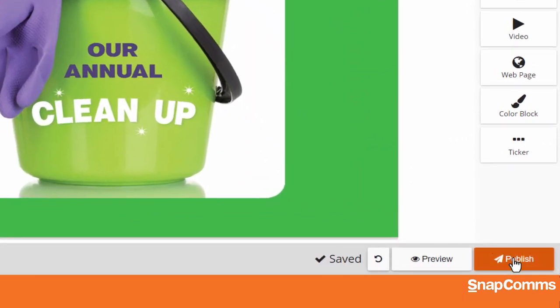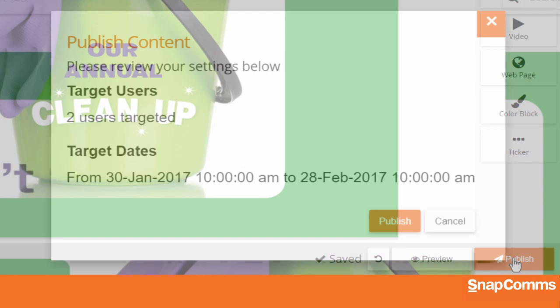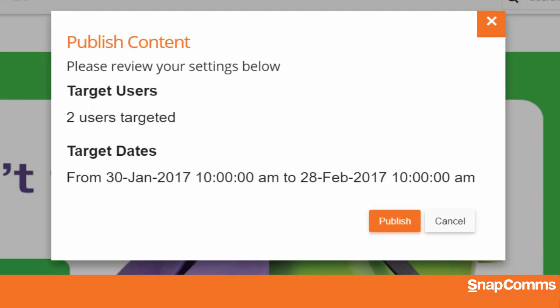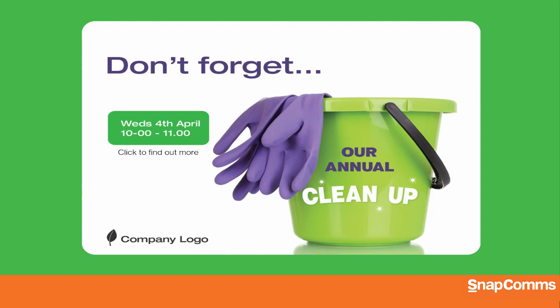When you're ready, click Publish. Review your settings and click Publish again to confirm. The next time the Snapcomms app on each user's computer connects with the server, it will download the new content. And then, if the user hasn't touched their mouse or keyboard in a few minutes, they'll see your new screensaver.